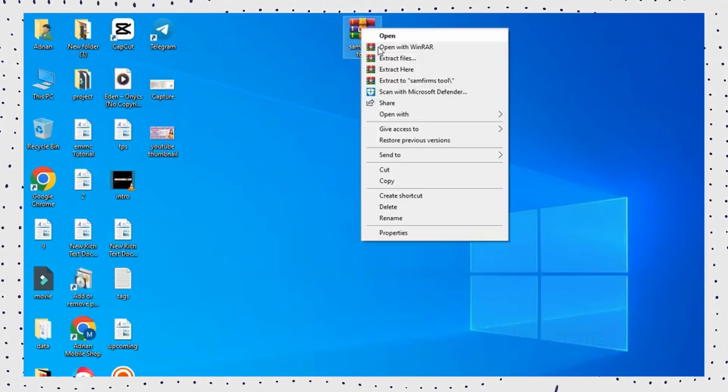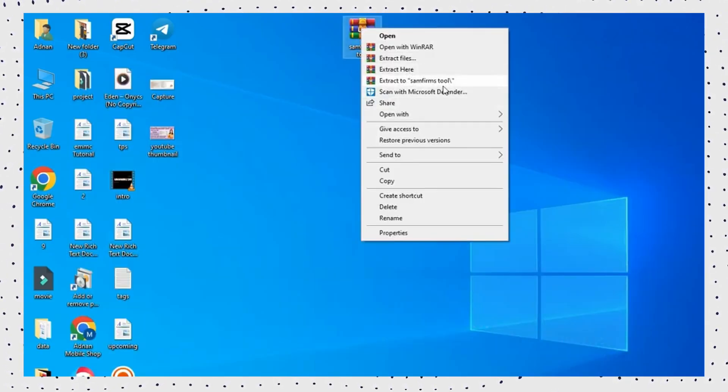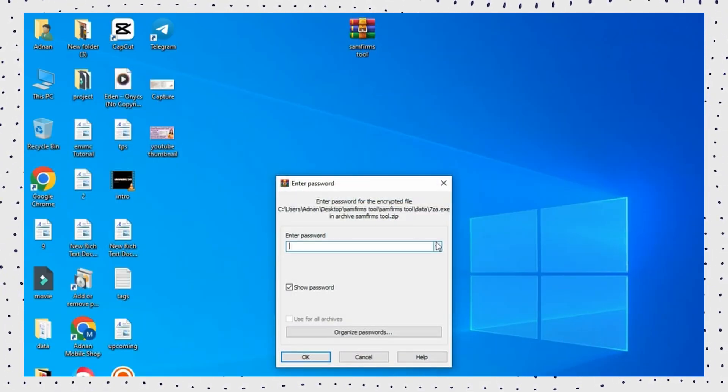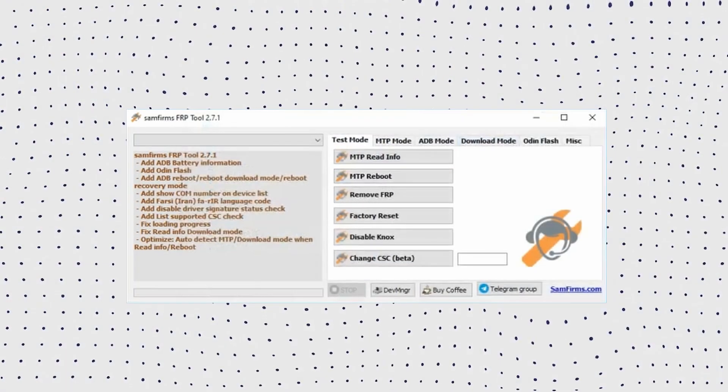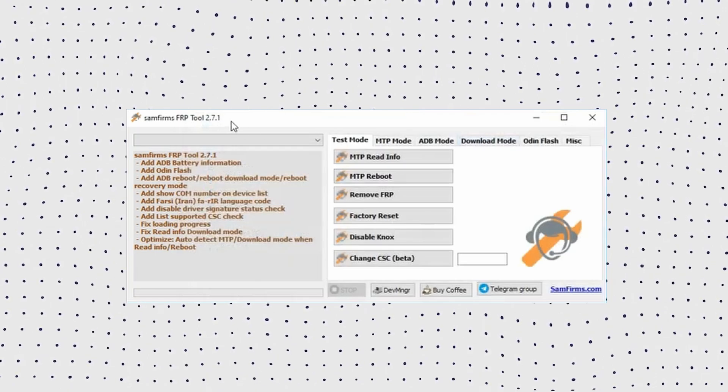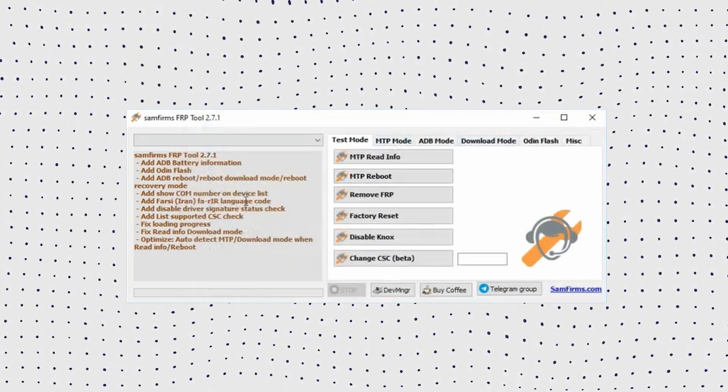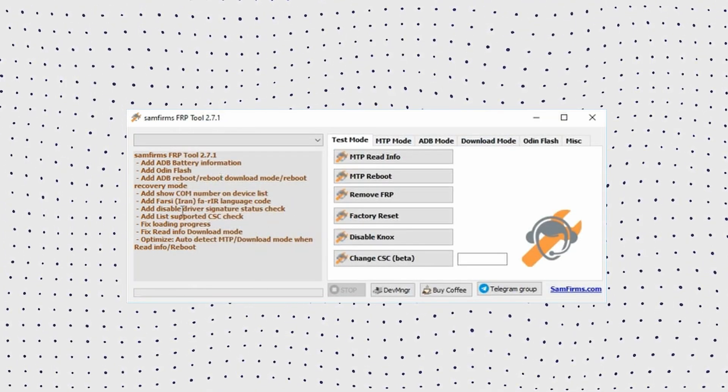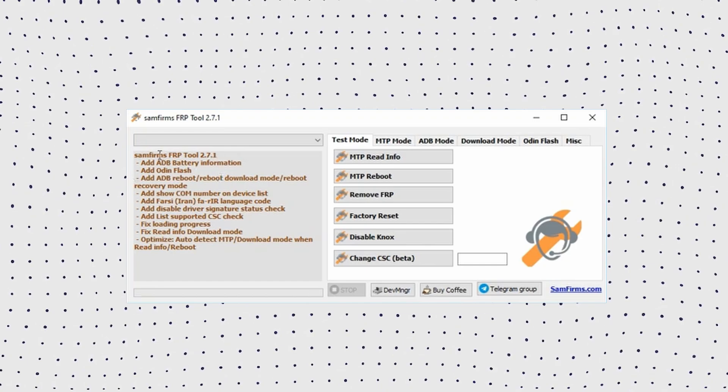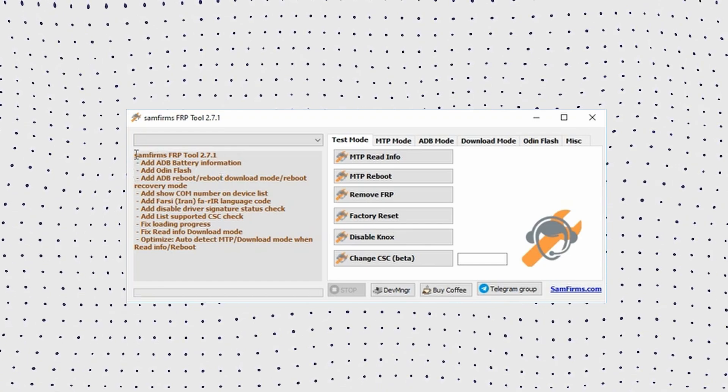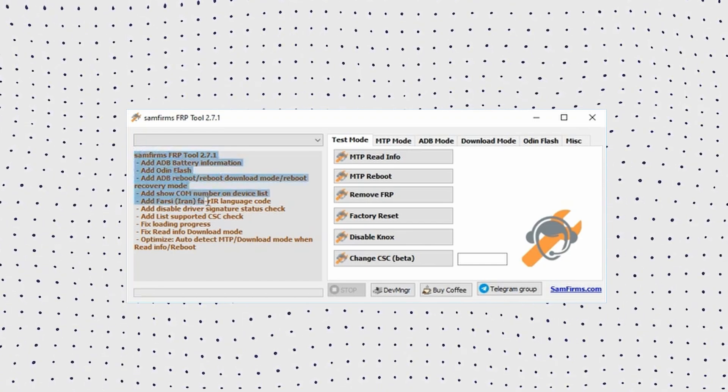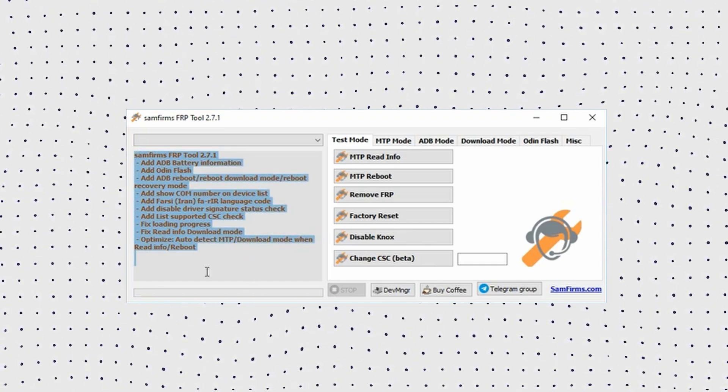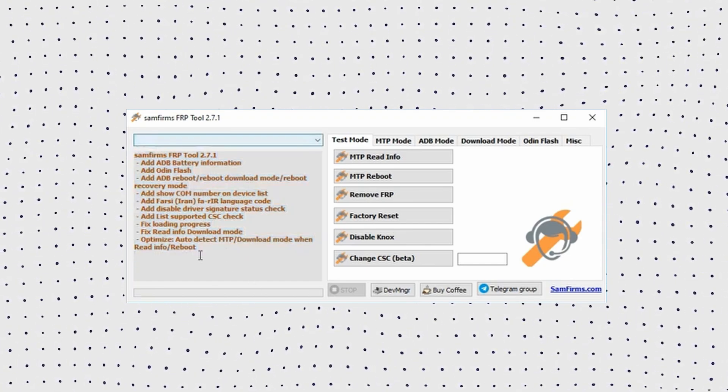You can download Easy Samsung FRP tool on your computer. Unzip it and follow the prompts on your phone. Install and open the corresponding application. Select Bypass FRP. Then go to Settings, then Security. Now set a pattern lock. Then restart your phone to complete the process.